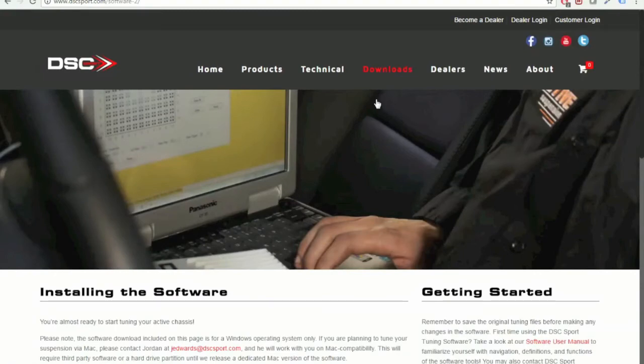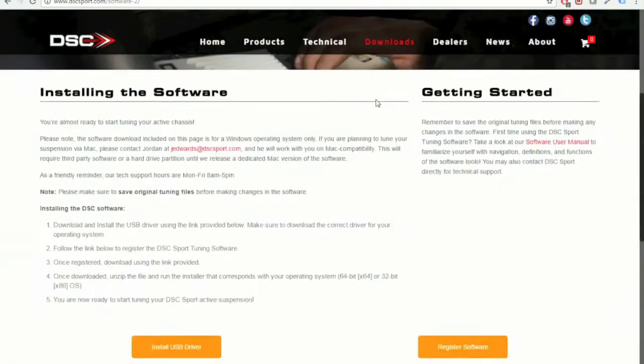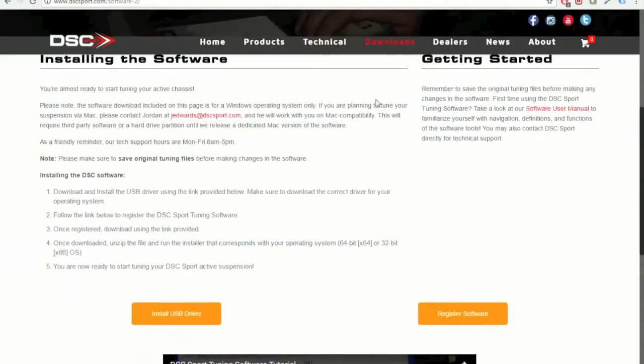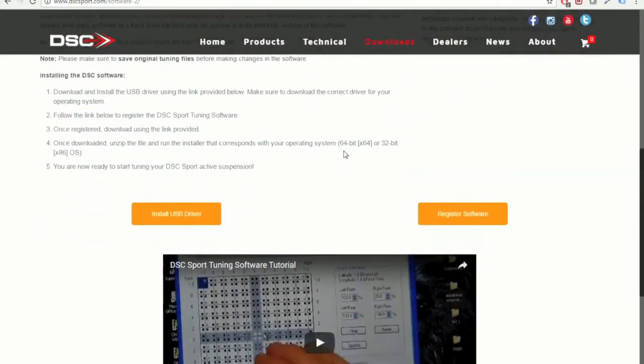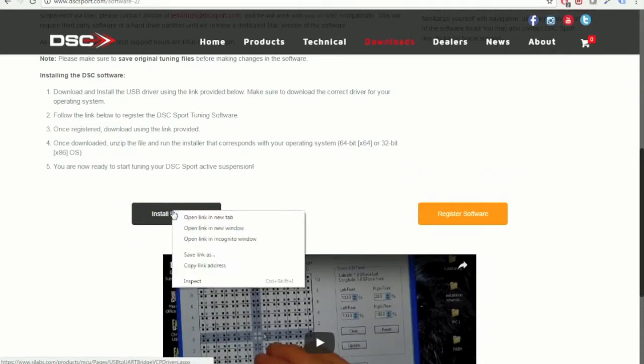Now as you make your way to the bottom of this page, you're actually going to see that there are two download buttons. That's because you're going to first want to install the USB driver in order to communicate with the DSC tuning software. So we're going to go ahead and do that now.